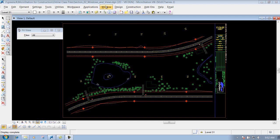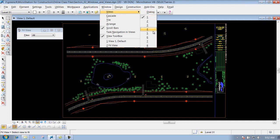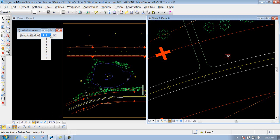In this portion we'll talk about the Window pull-down. Let's go ahead and click on it. This is where you can come in and actually open up multiple views. If we want to open up another view we can open up View 2 — now we have two views opened up. We can demonstrate this in the previous section where we did a window area where you can apply it to View 1 or View 2 or whatever.